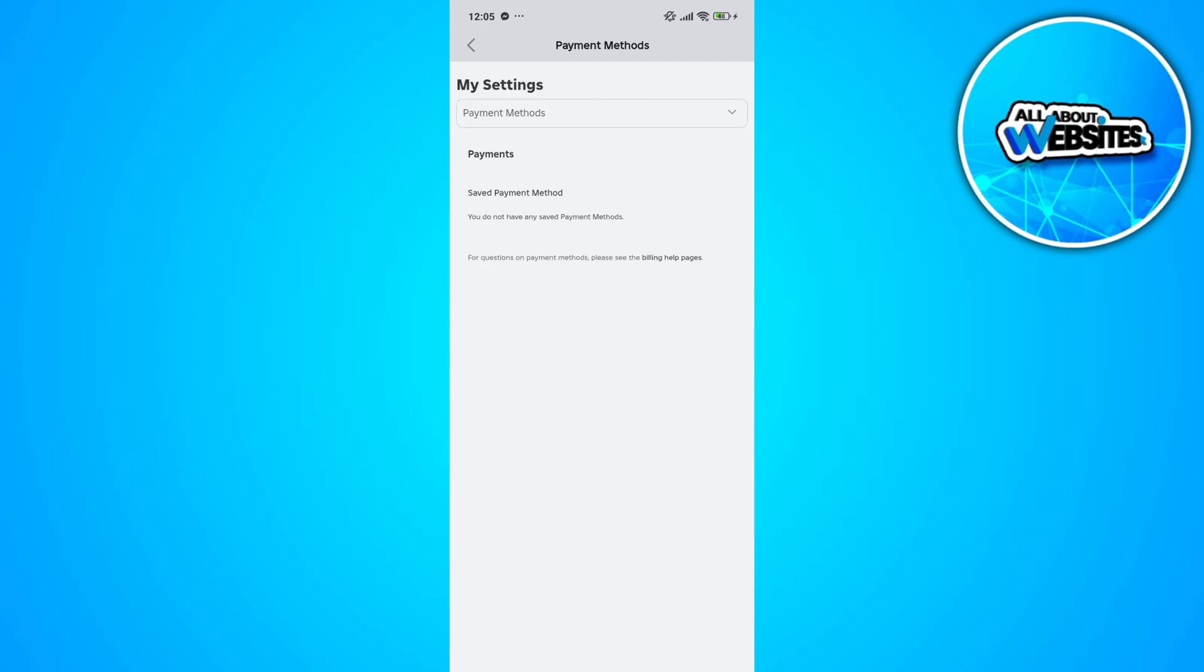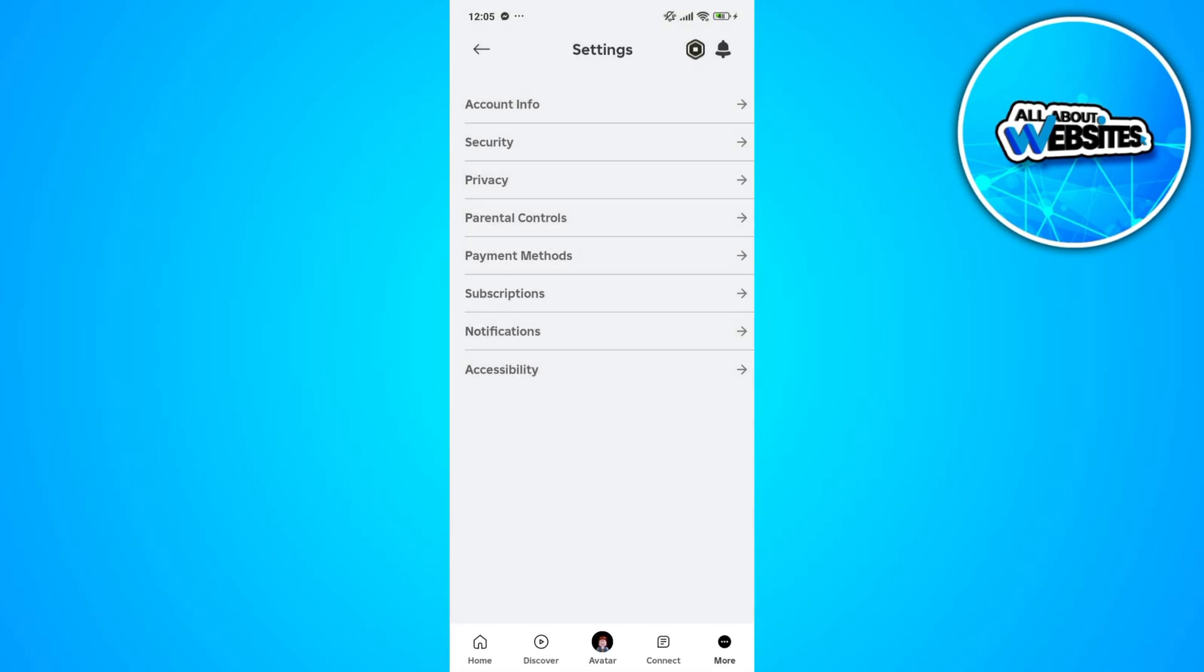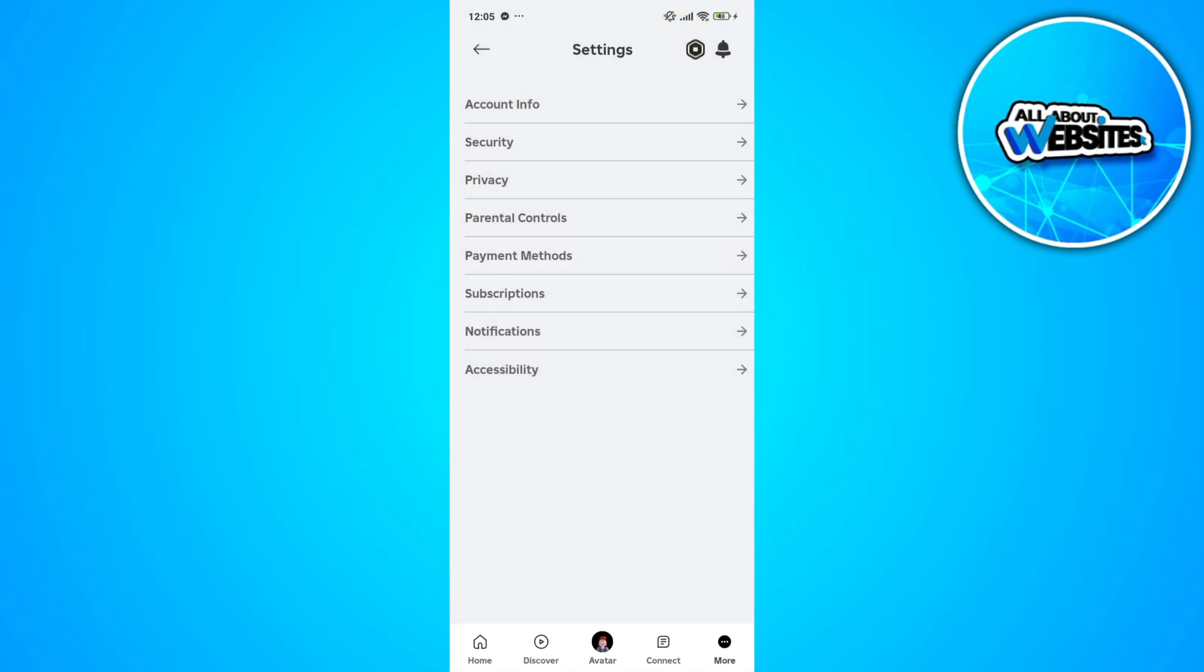The billing section is already removed on Roblox Mobile since it was changed to payment method and subscriptions.